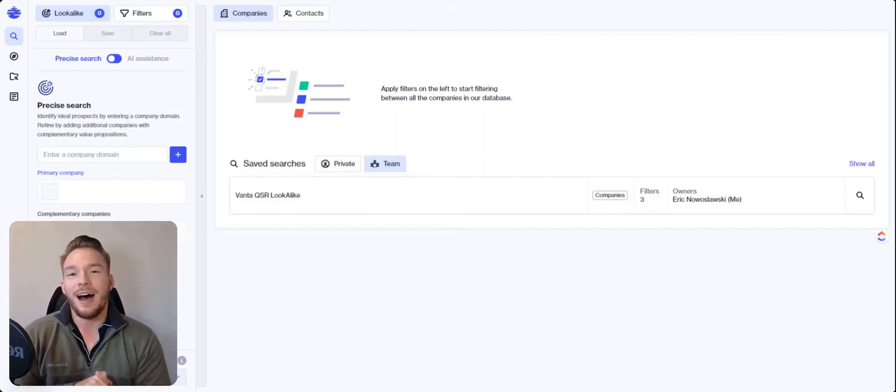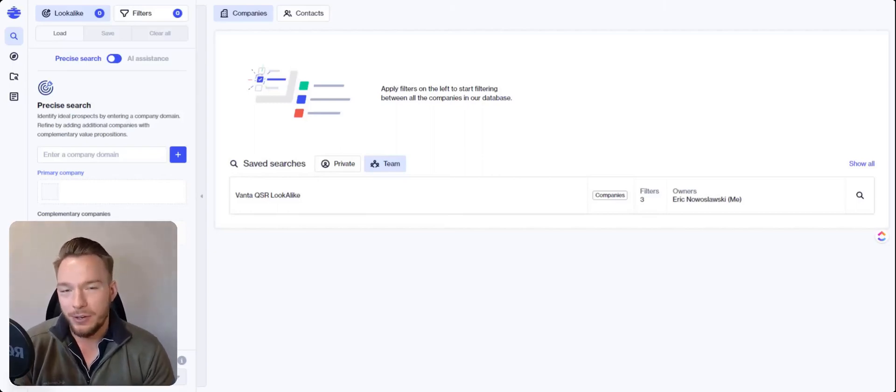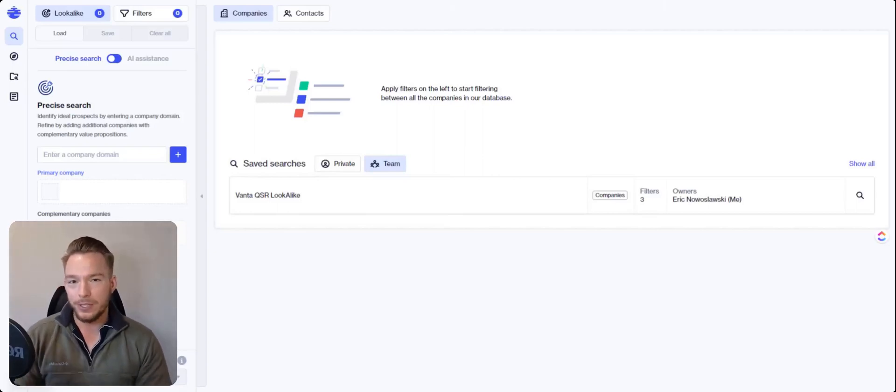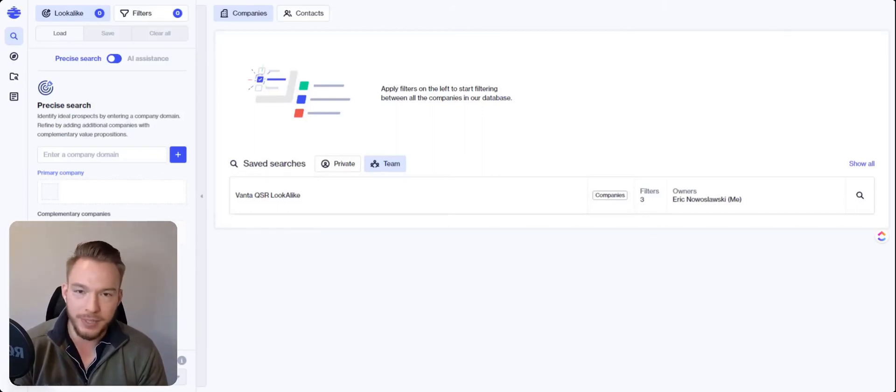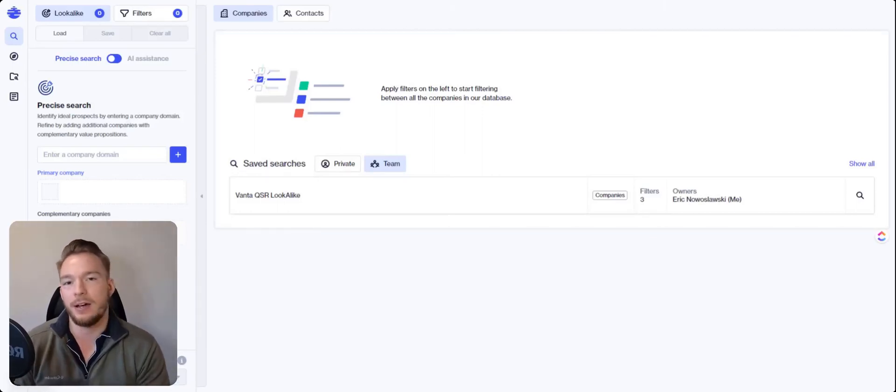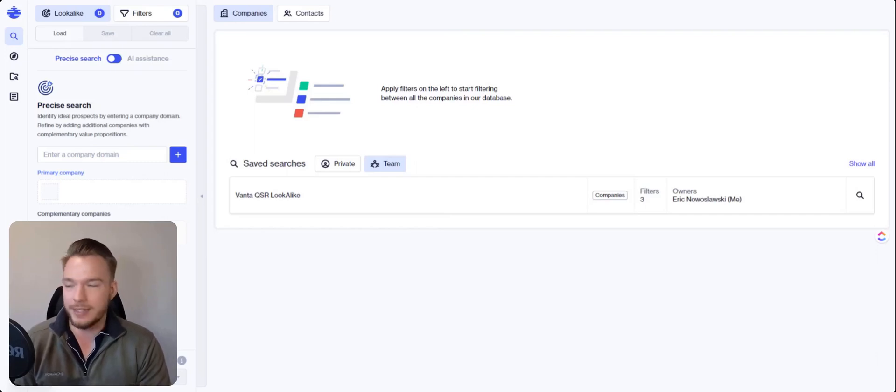Hey, everyone. I wanted to show you a video of how you can use Ocean.io in order to find lookalike companies that you have sold to in the past.